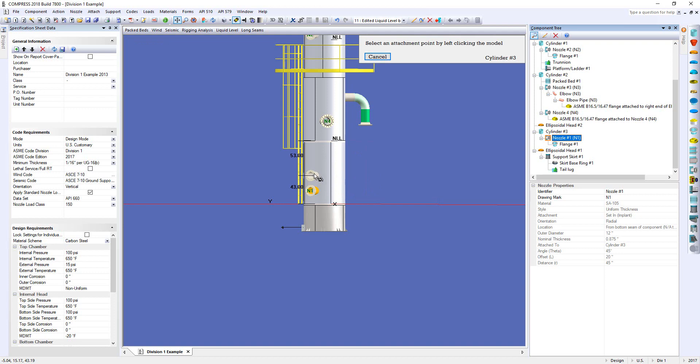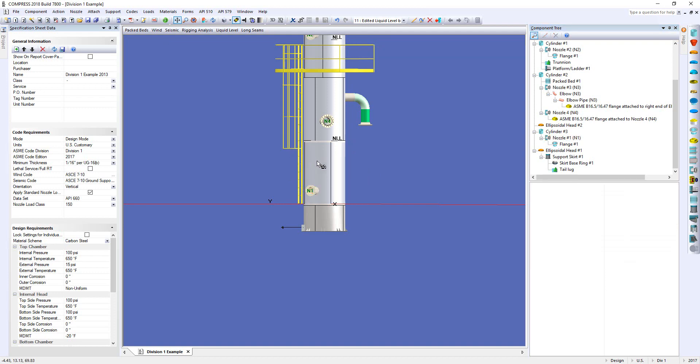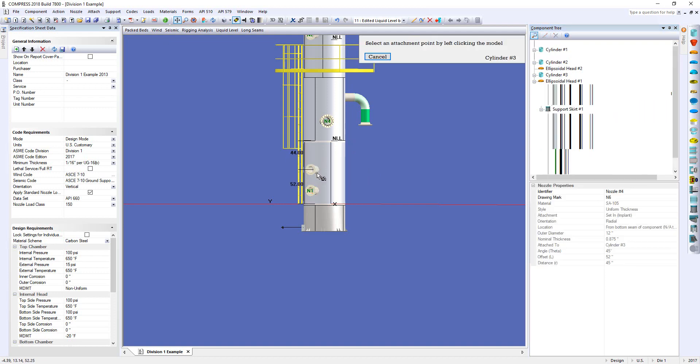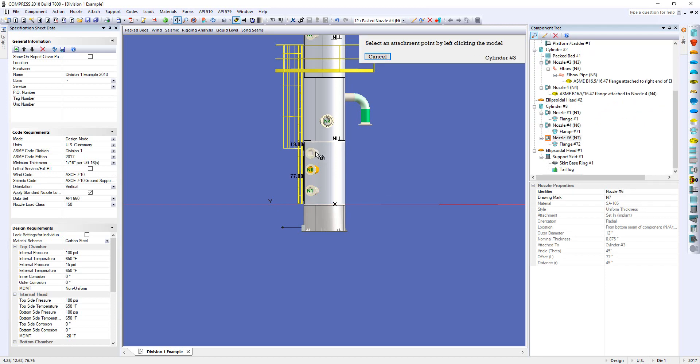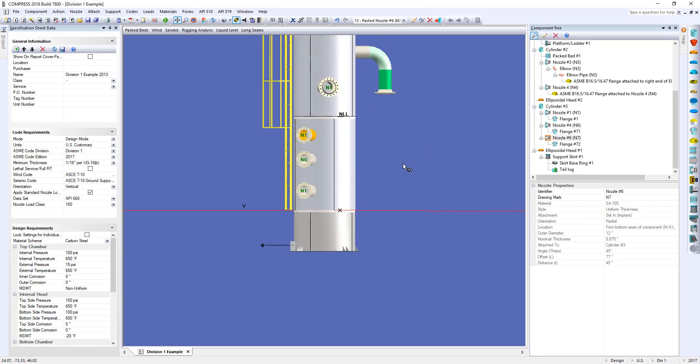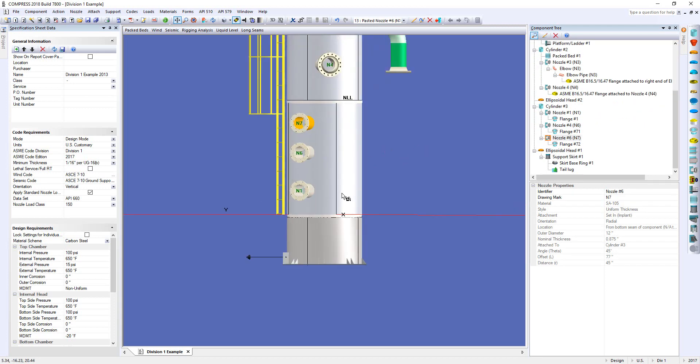And I'm going to paste two nozzles, like so, above N1. Alright, so I've got Nozzle 1, Nozzle 6, and Nozzle 7. Great.